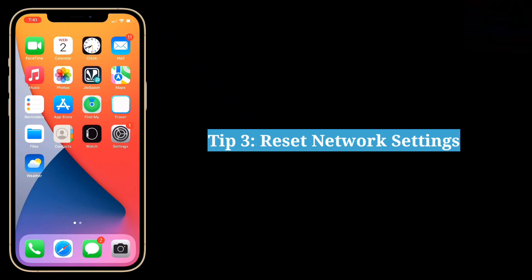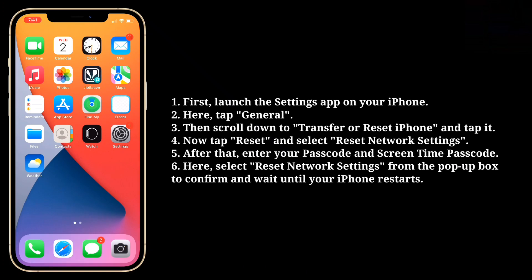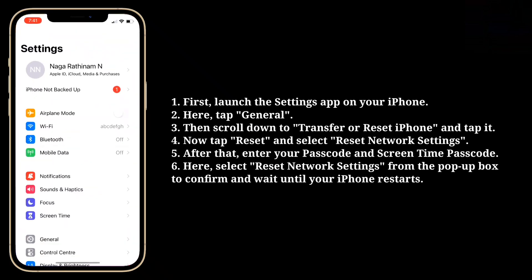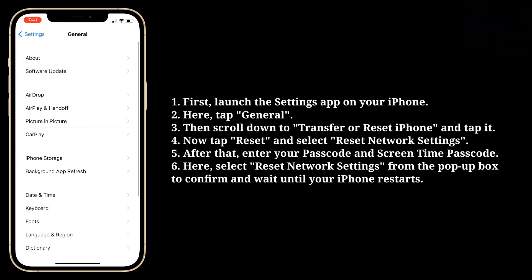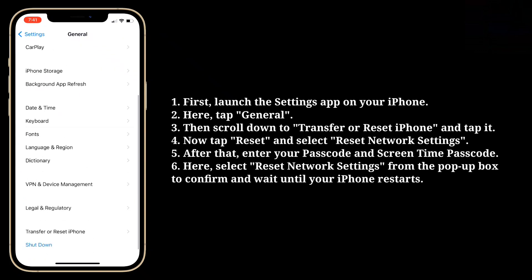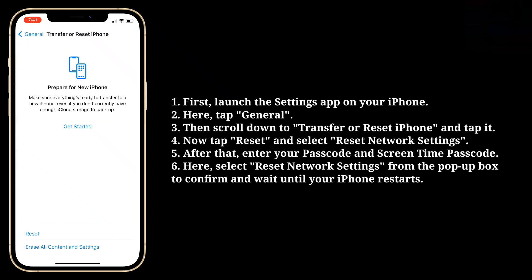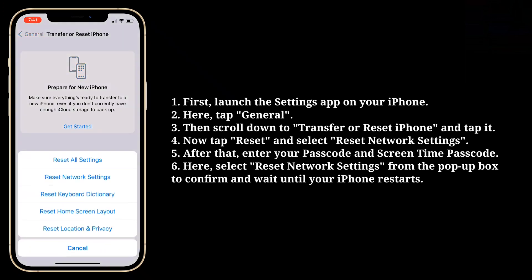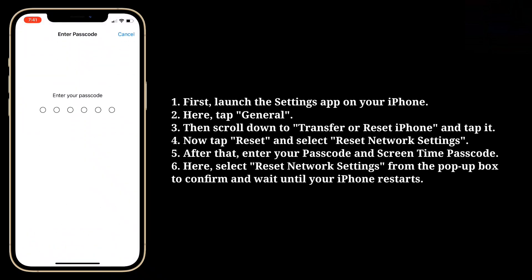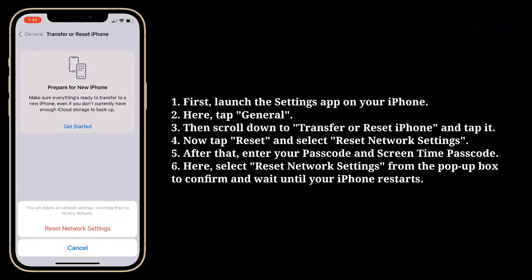Third tip is reset network settings. Launch the settings app on your iPhone, then tap General. Scroll down to Transfer or Reset iPhone and tap it. Now tap Reset and select Reset Network Settings. After that, enter your passcode and screen time passcode, then select Reset Network Settings from the pop-up box to confirm and wait until your iPhone restarts.